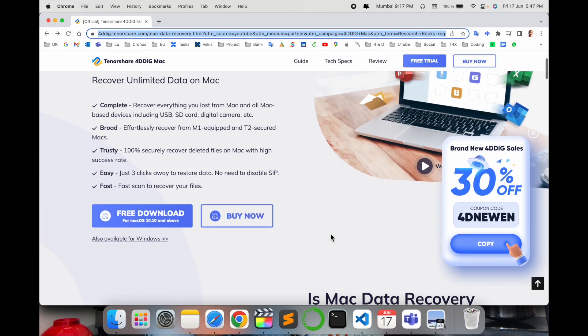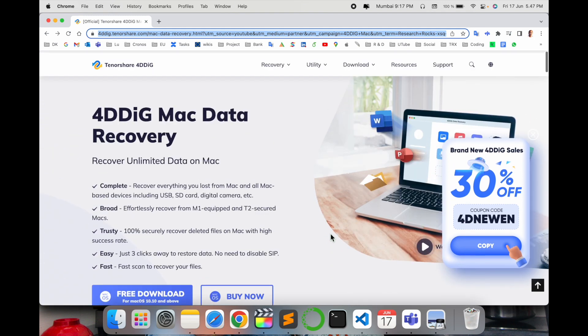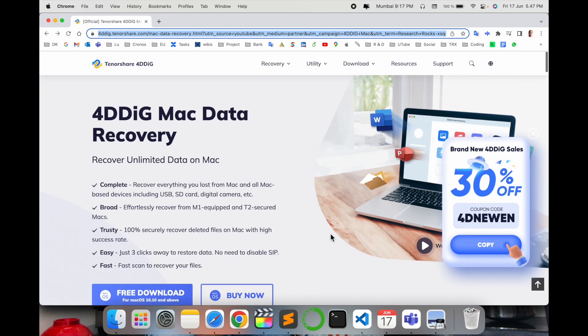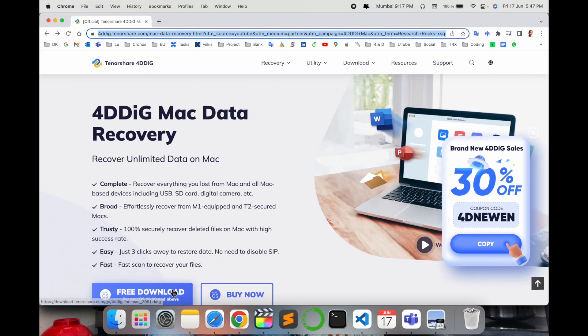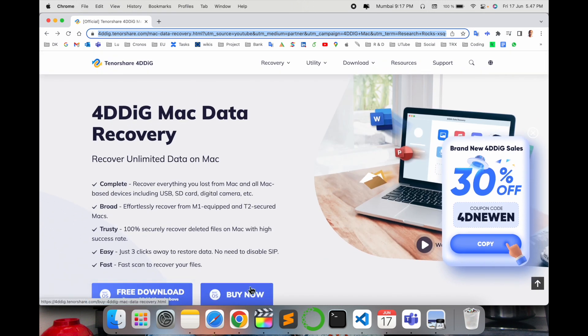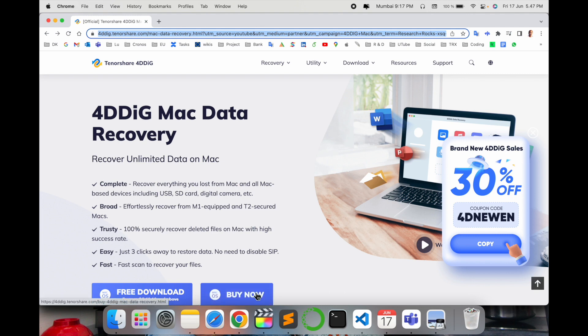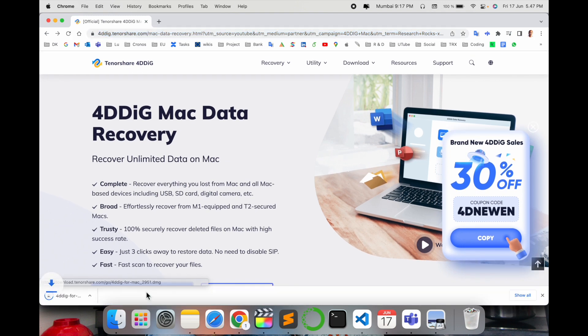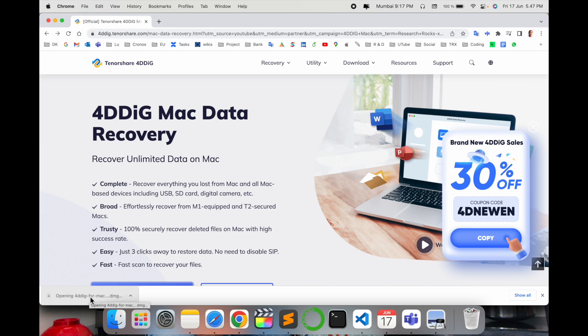This is the home page, how it looks like, and it also has free download and buy now. Right now they are offering some 30% discount you can use that, or else let's go and see the free download version. Once you download here, the file is here.